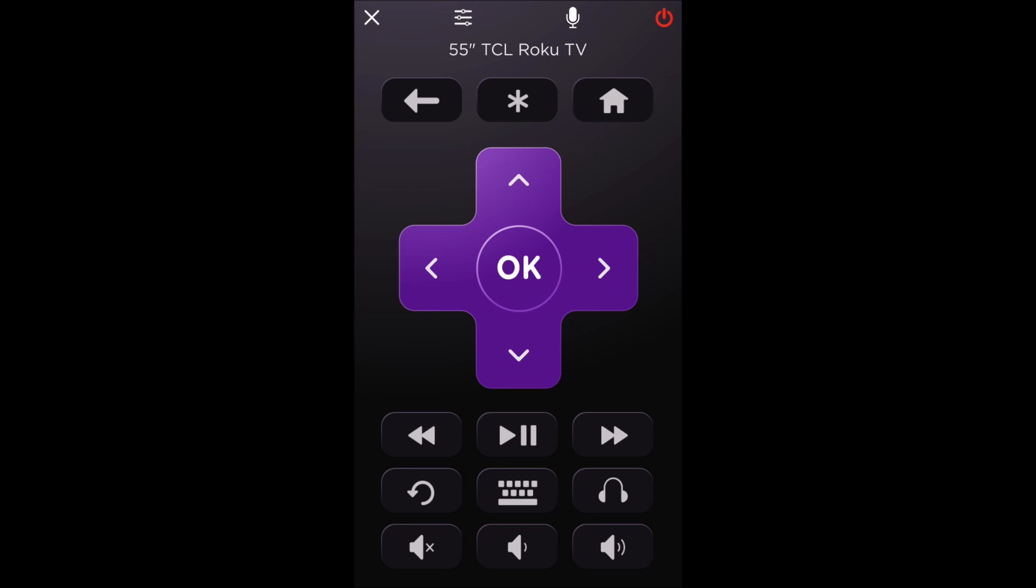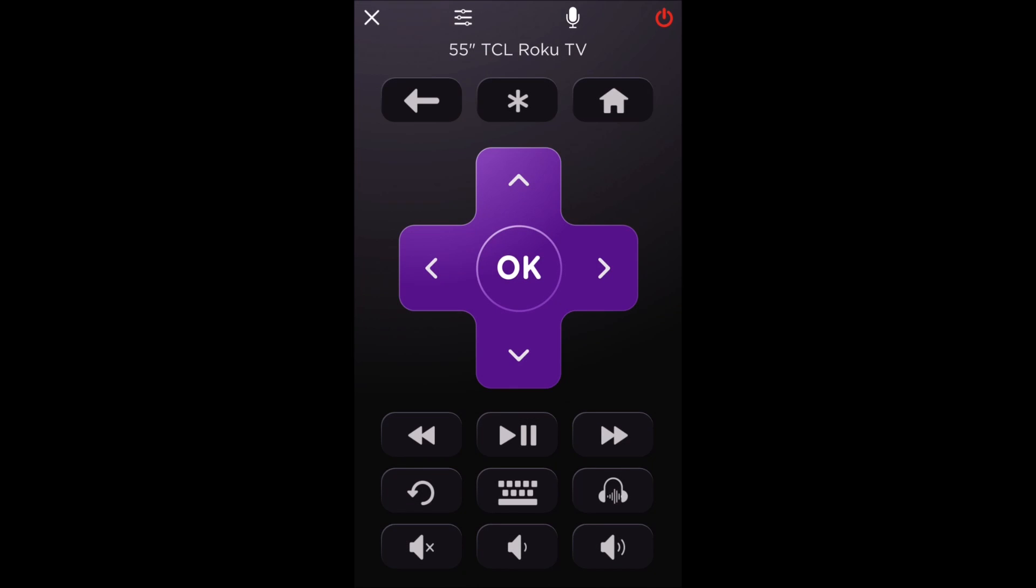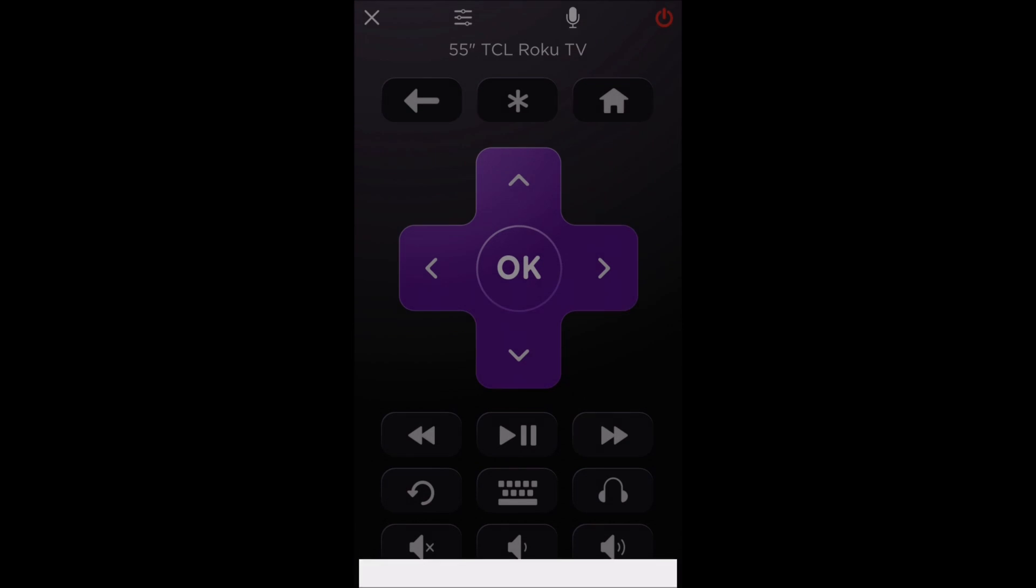So you can simply use it exactly like you would use any other Roku remote. It has voice search and all these other different options like private listening. So thanks, guys, for stopping by. And that's going to wrap up this video. Subscribe for more, and hope to see you back here for future videos.